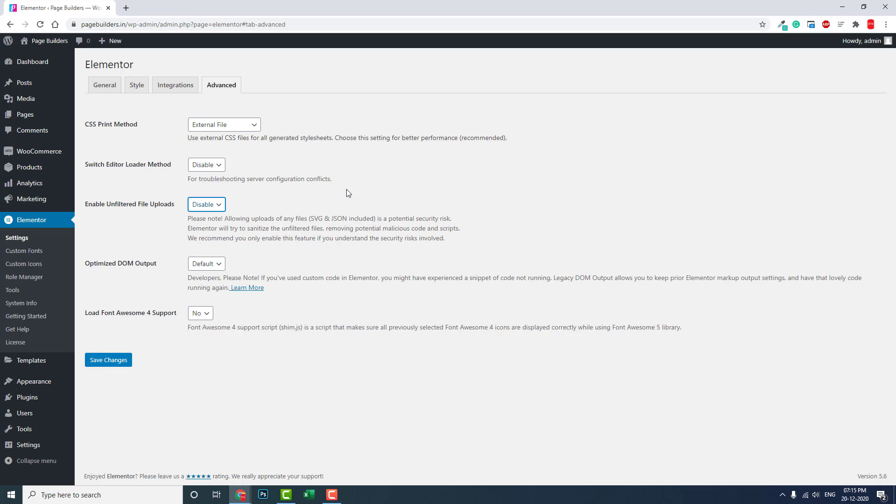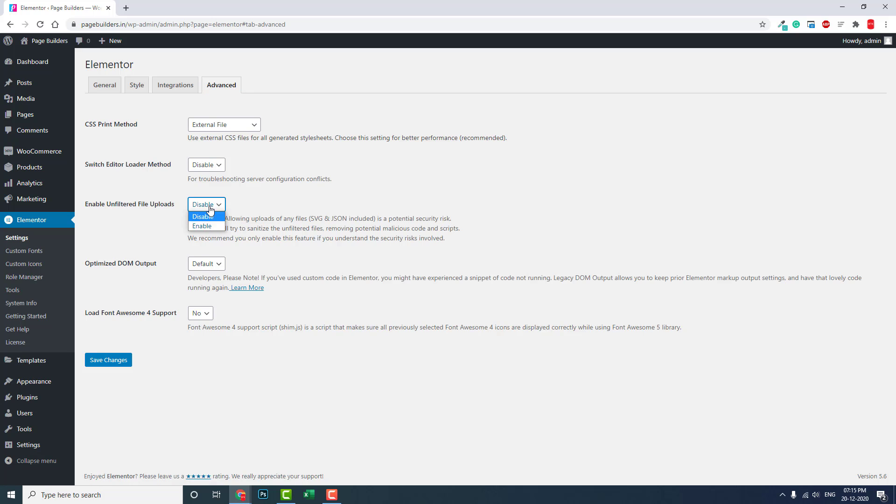In that case, you have to go to the Elementor settings, Advanced settings, and enable this option. By enabling unfiltered file uploads, you can upload any type of file format in your WordPress website.